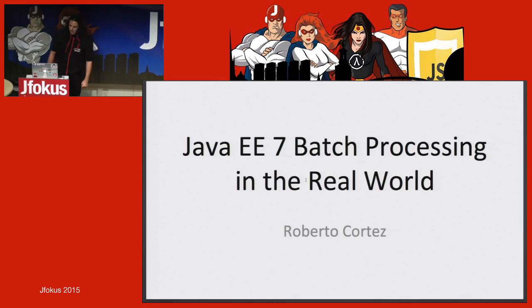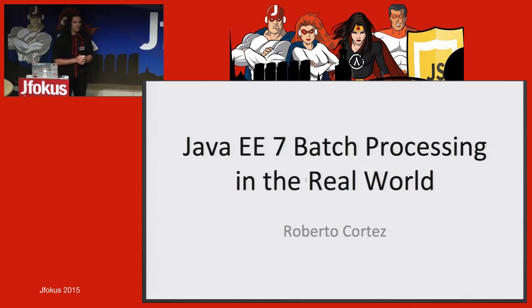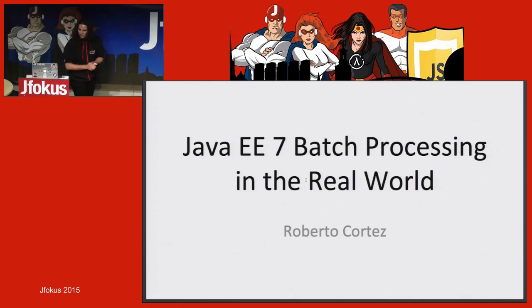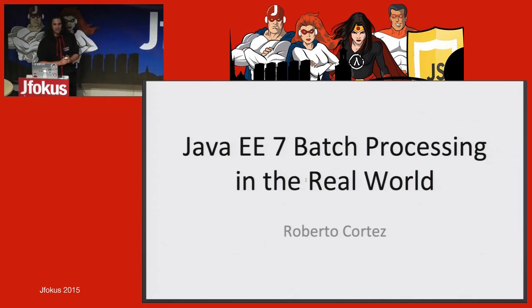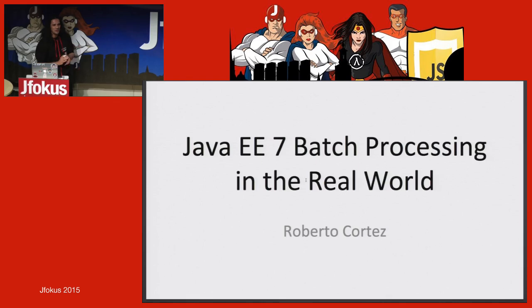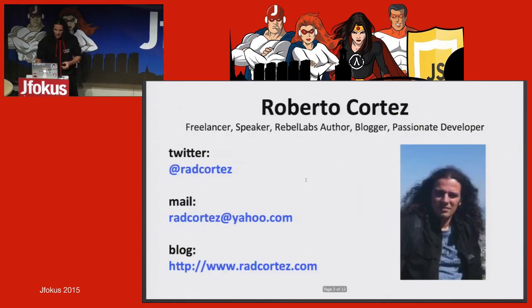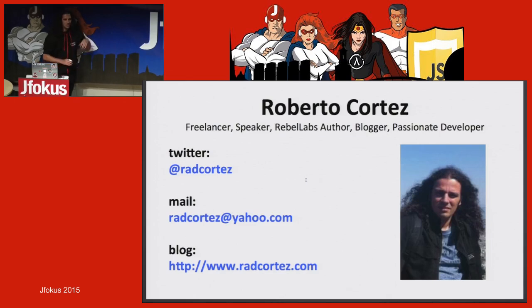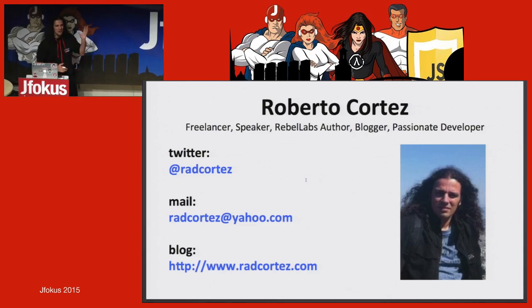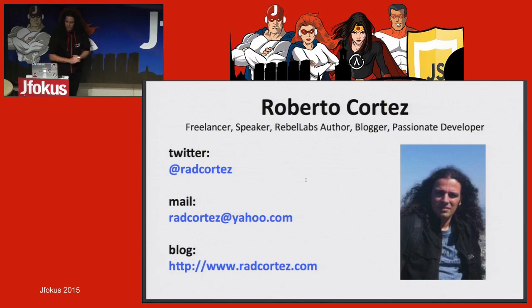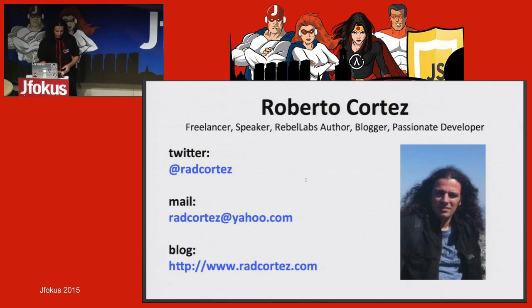Okay guys, thank you so much for coming to this lightning session about Java EE batch processing in the real world. I usually do this session in like 45 minutes, so I only have 15, so I'm probably going to be a little bit quick. I'm not going to go into much detail about myself, but these are my contacts. If you wish to contact me after the session about some questions, you're free to do it.